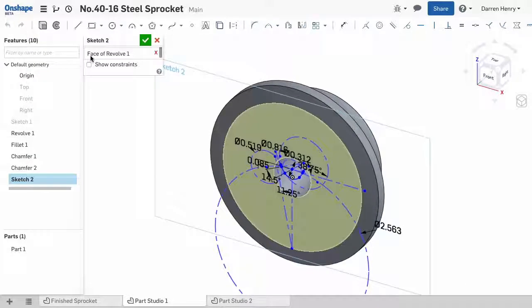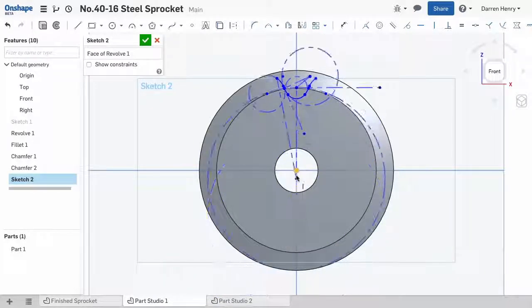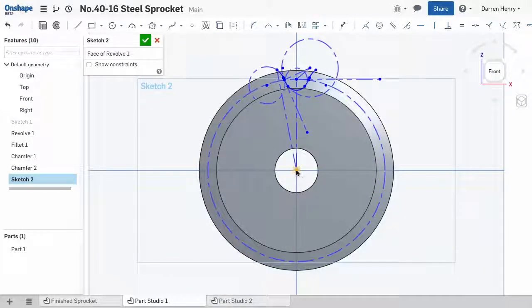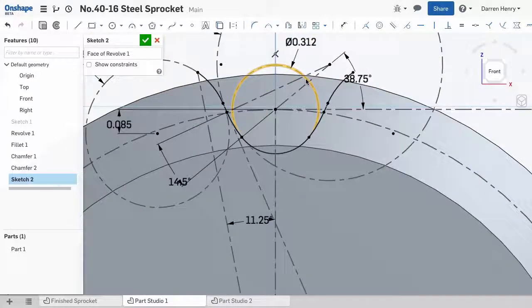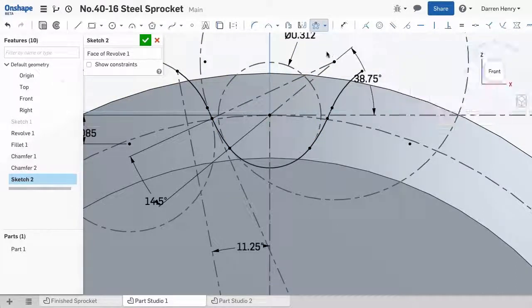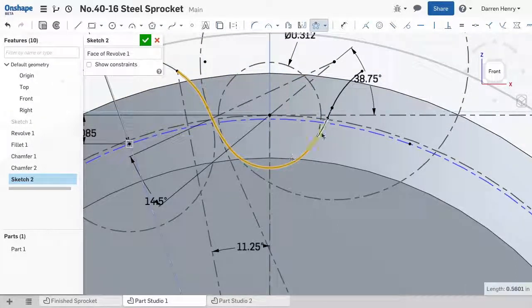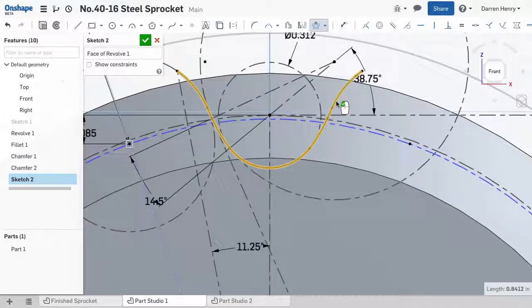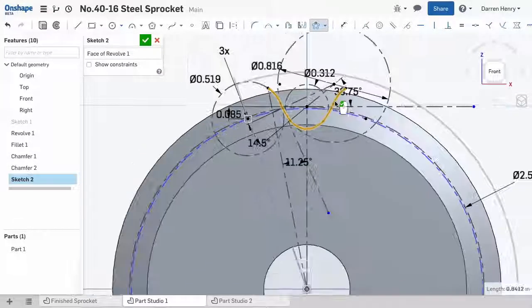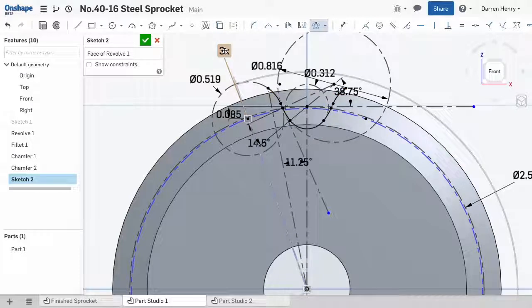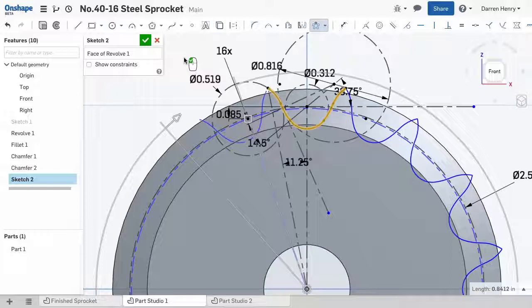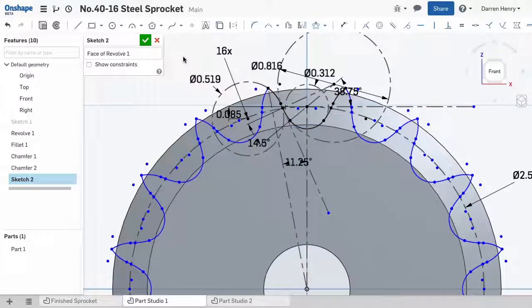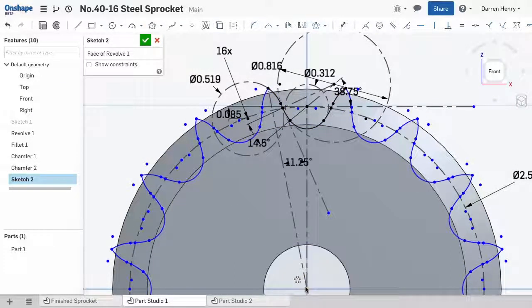I'll edit the new sketch and center it on my sprocket. And then I'm ready to pattern the tooth profile. To pattern the sketch, I simply need to choose the 7 sketch entities. I'll see a partial preview as I key in the number of teeth I desire. Once I use the left mouse button to complete the sketch pattern, I'll see the entire pattern appear.